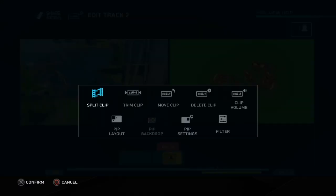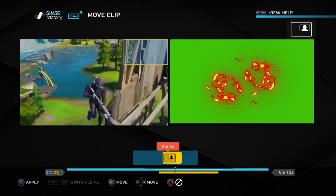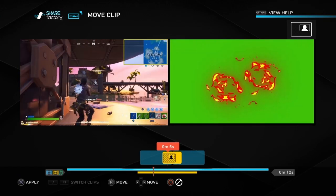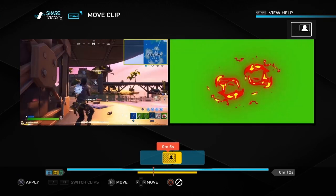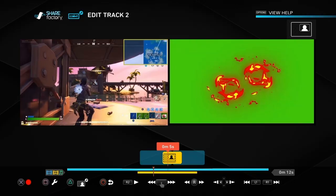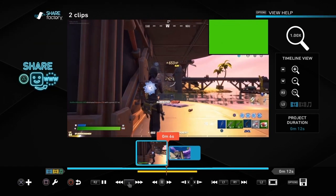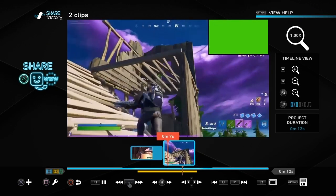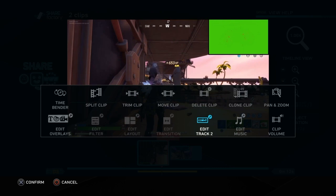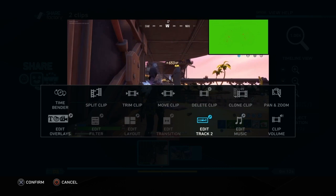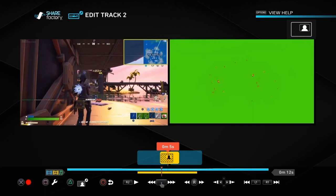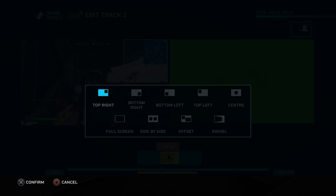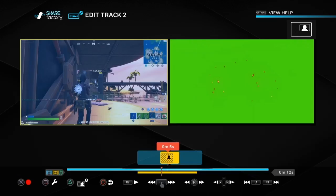What we want to do is move it, so push the square button and go to move. If we just played it now you'll see it's in the top right hand corner, so that's not how we want it. We need to push the square button, go to edit track 2, then push the cross button and go down to PIP layouts. We want to make that full screen.